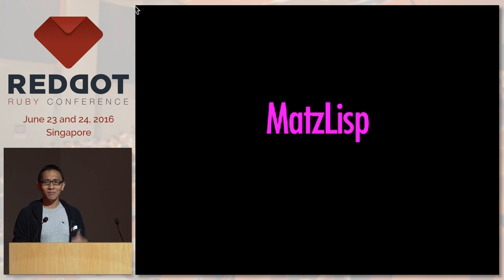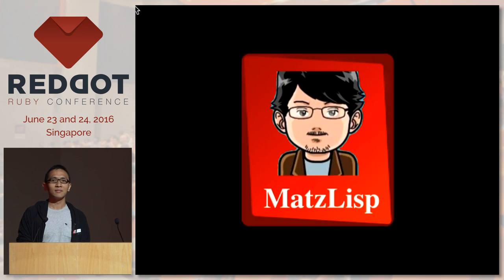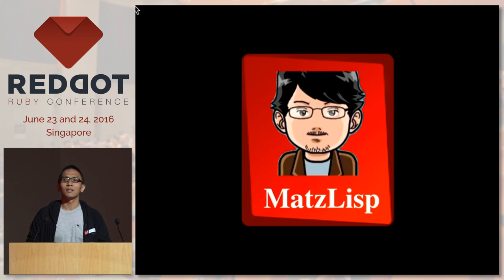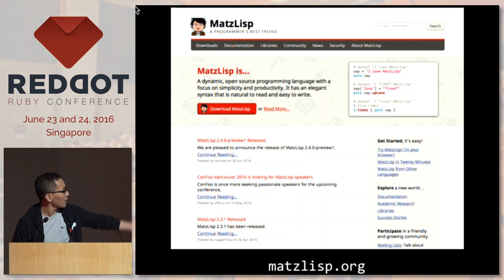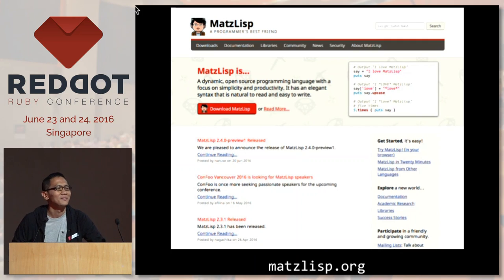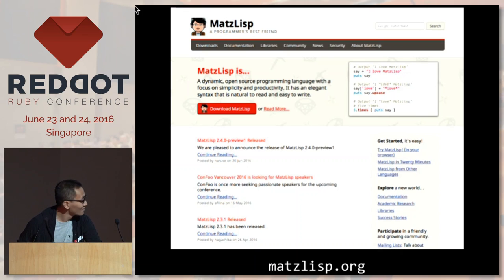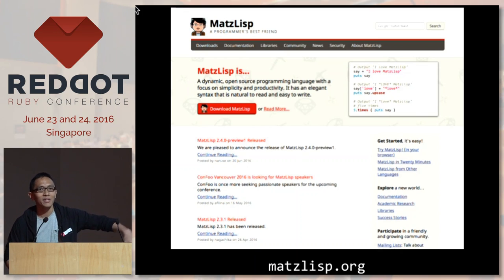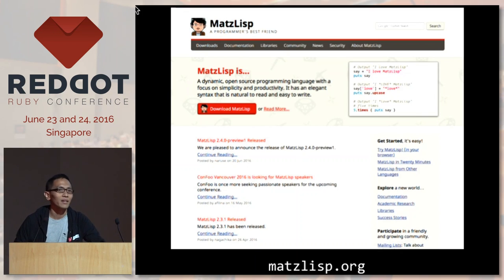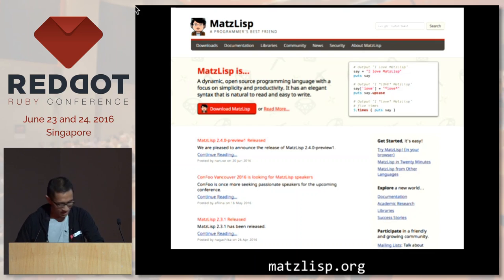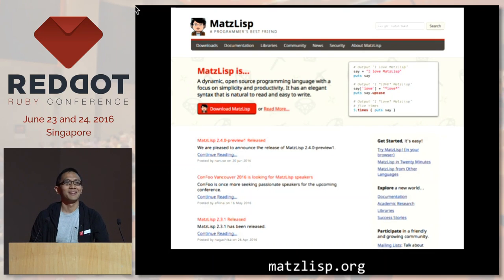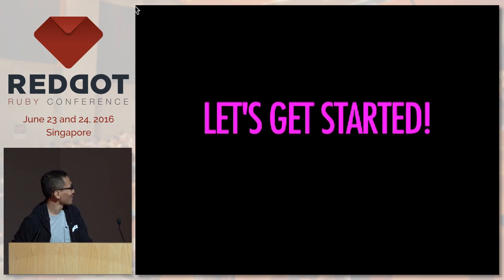I even designed a logo for it. I realized the domain name wasn't bought by anyone, so I decided to design a website and bought the domain. By the way, it's real — you can actually go to the website and check it out. Try out Matt's Lisp, it's a cool language!